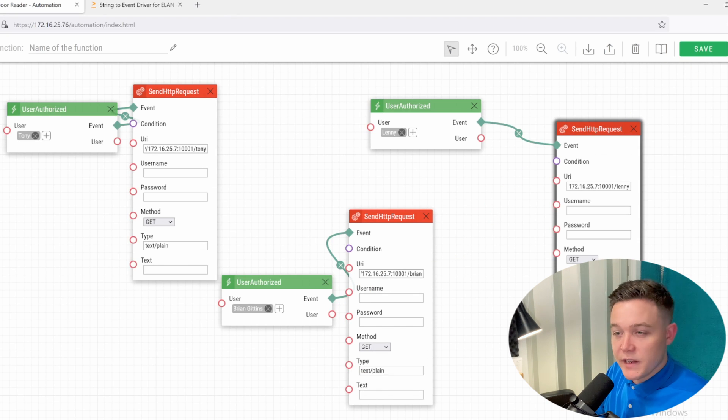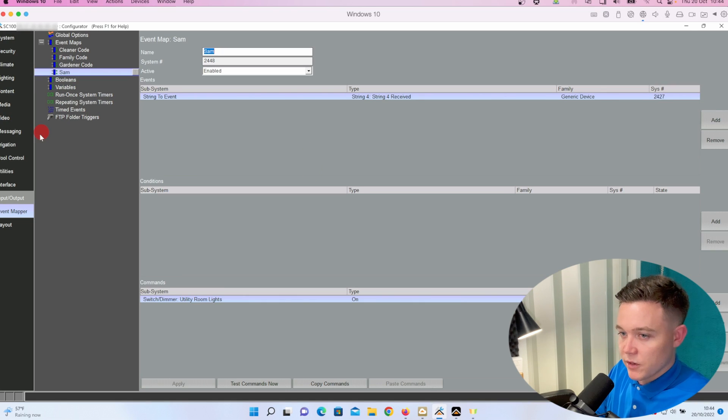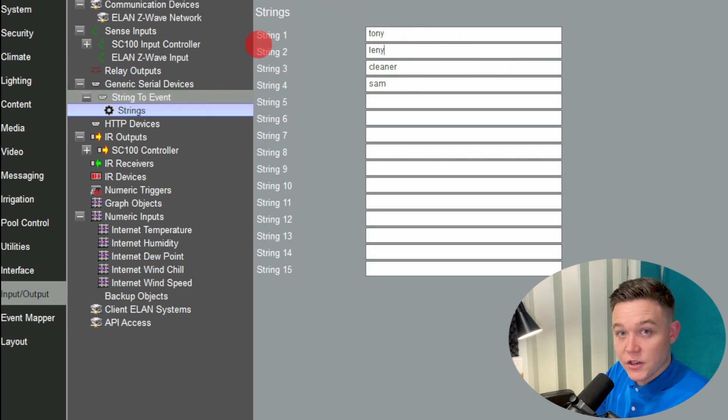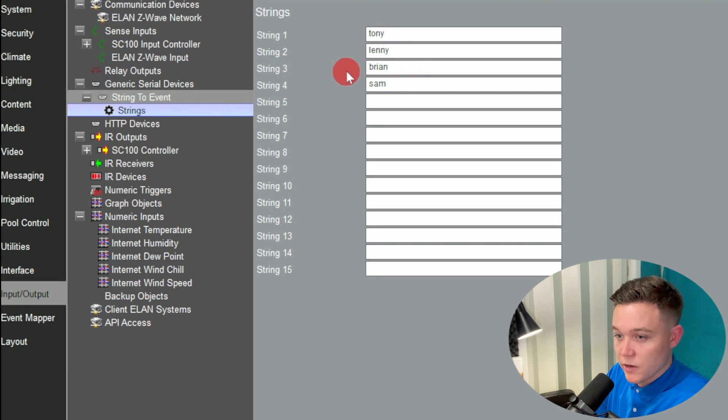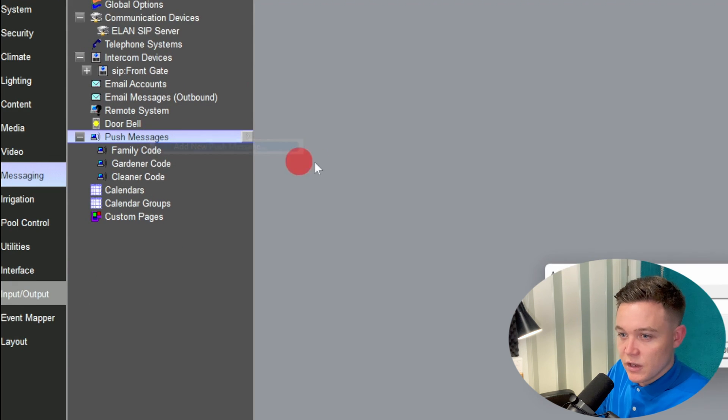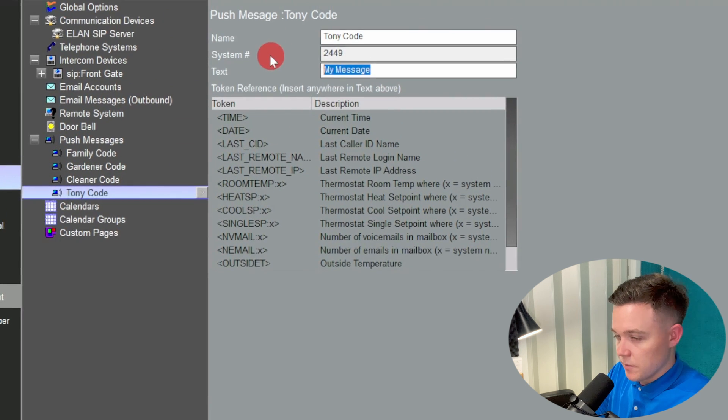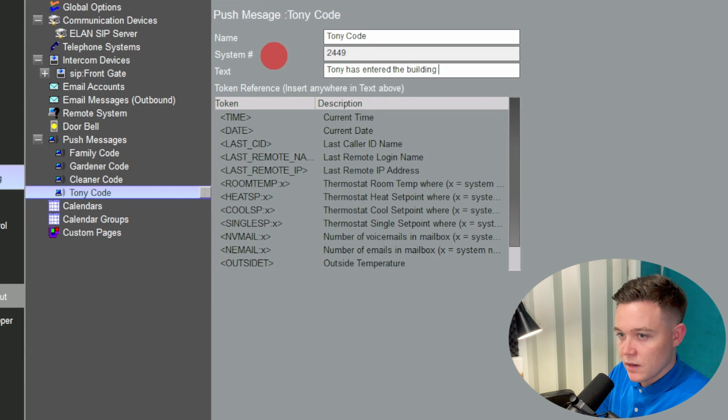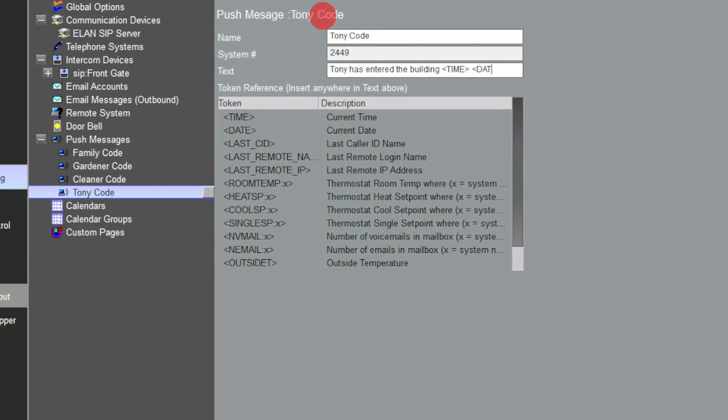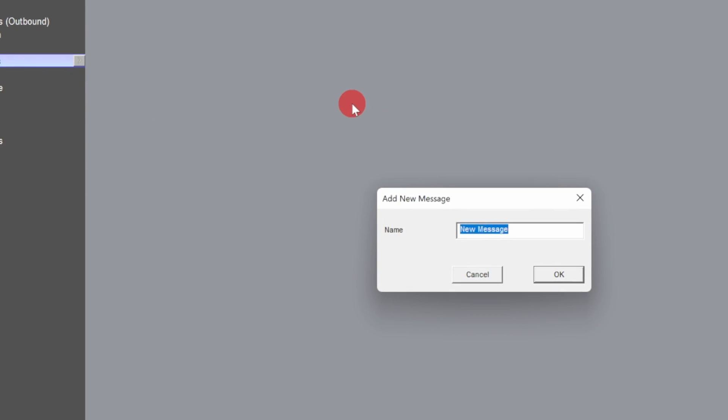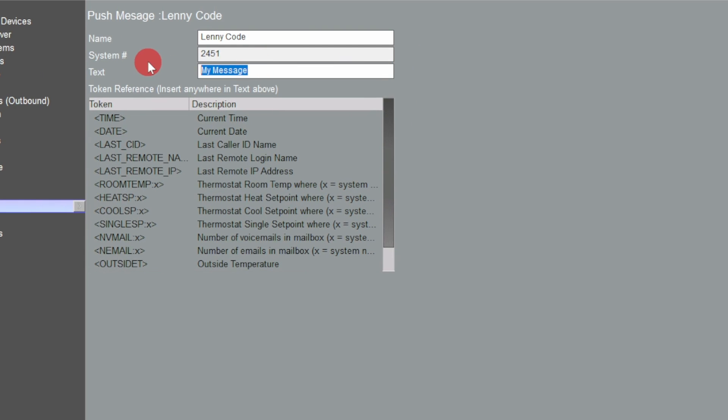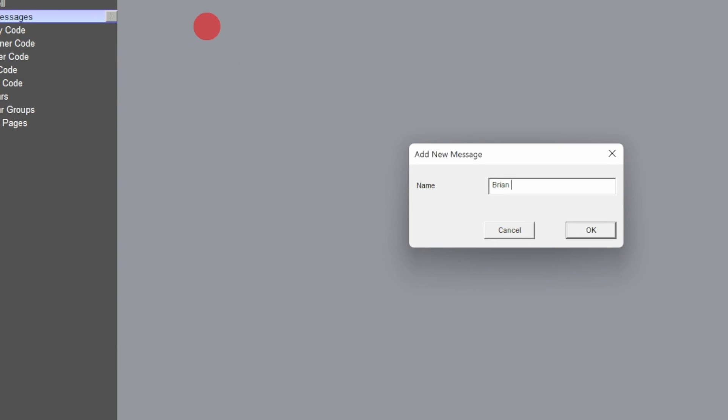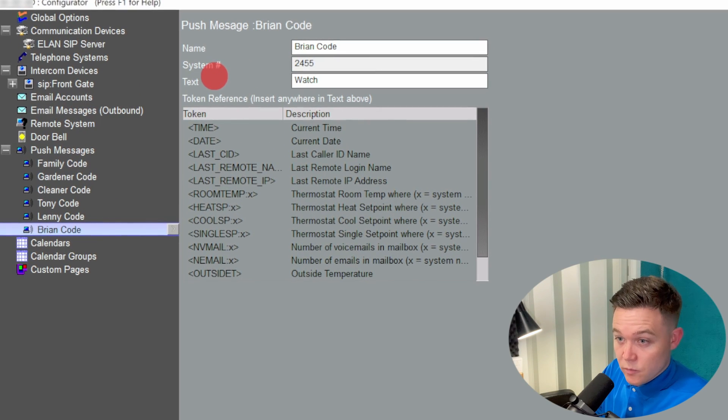Now I'm going to head over to the ELAN configurator and overwrite the existing commands that I have. I'm going to go to string one and change that to Tony, string two change that to Lenny, and string three change that to Brian Gittins, I'll just have it's Brian. Now I'm going to go to the messaging tab and create some new push notifications. I'll name it Tony and for the message: Tony has entered the building, then put a token for the time and the date. Then I'll create one for Lenny.